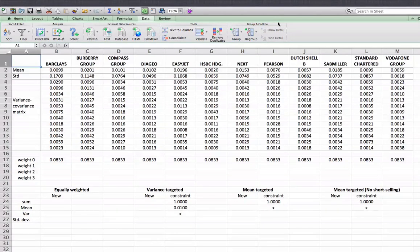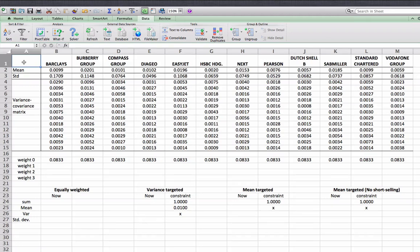In a previous class we formulated portfolio optimization problems using vectors and matrices. Today we actually solve them using Microsoft Excel Solver. You are an investor and suppose you have 12 companies.